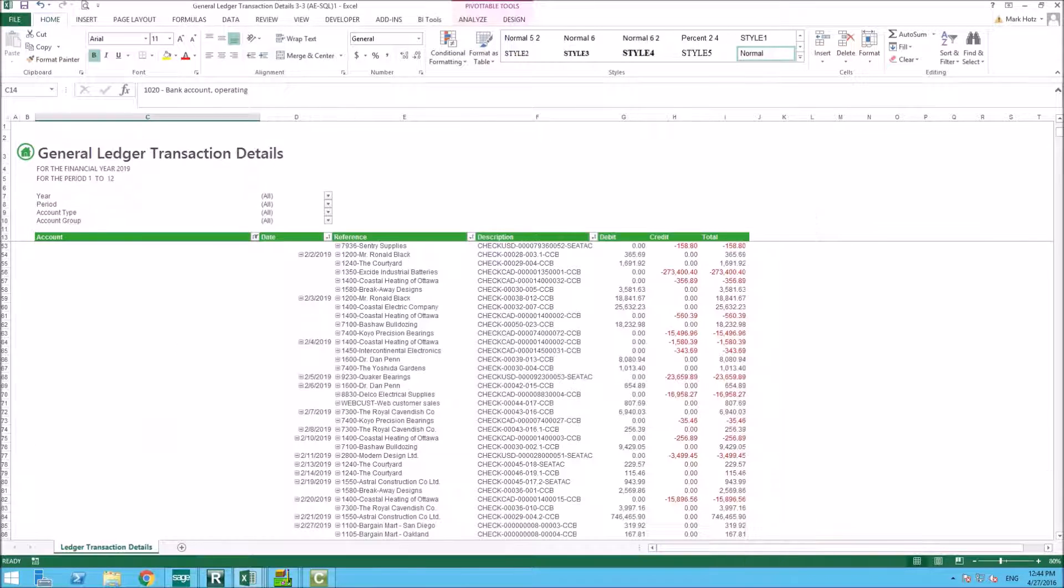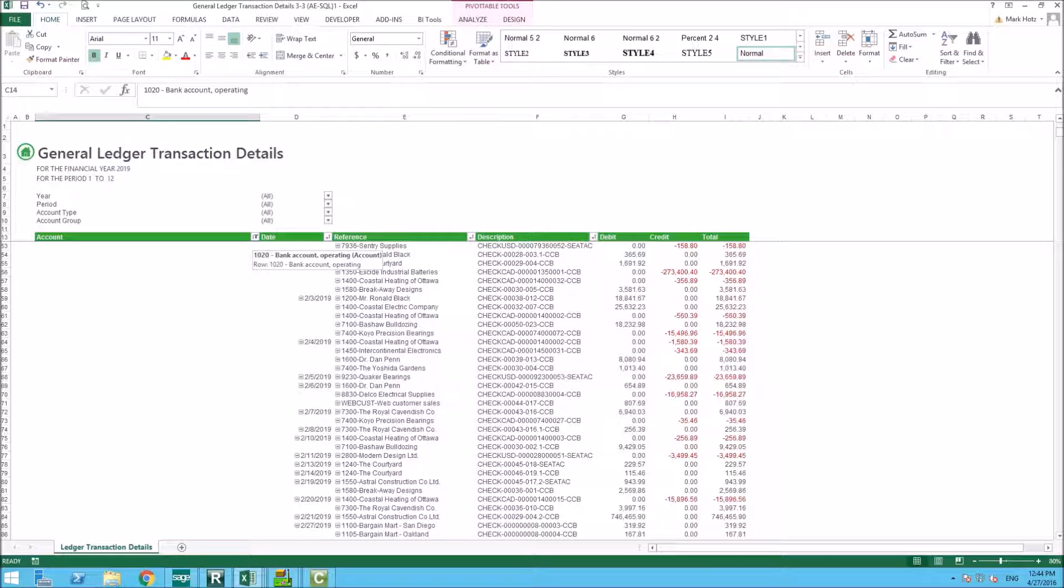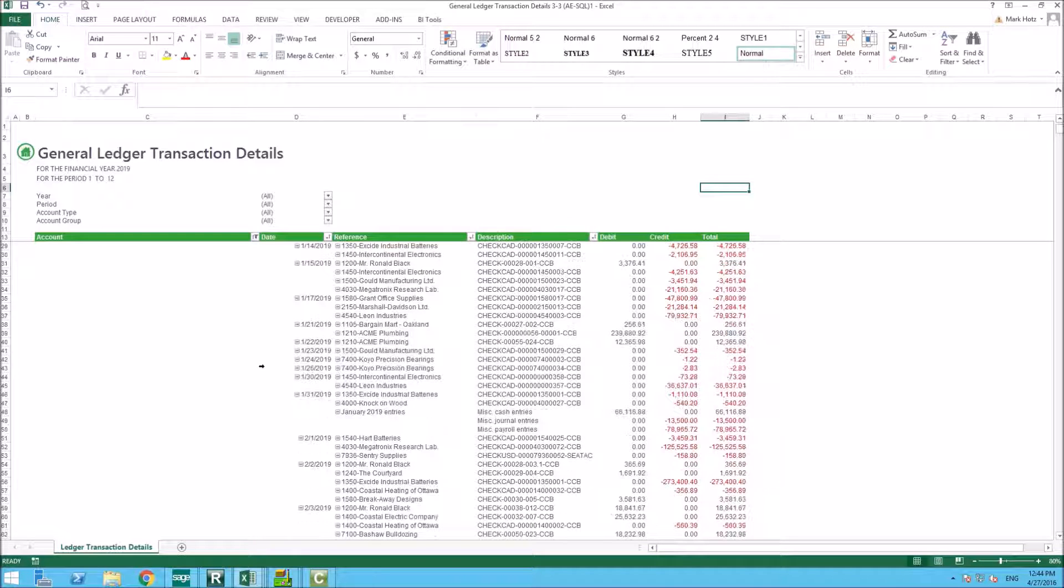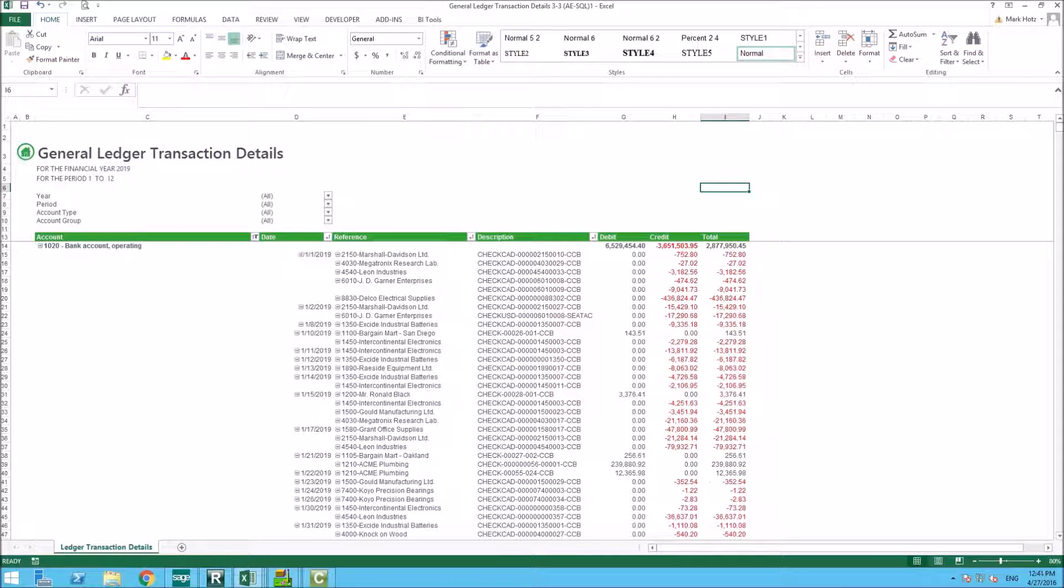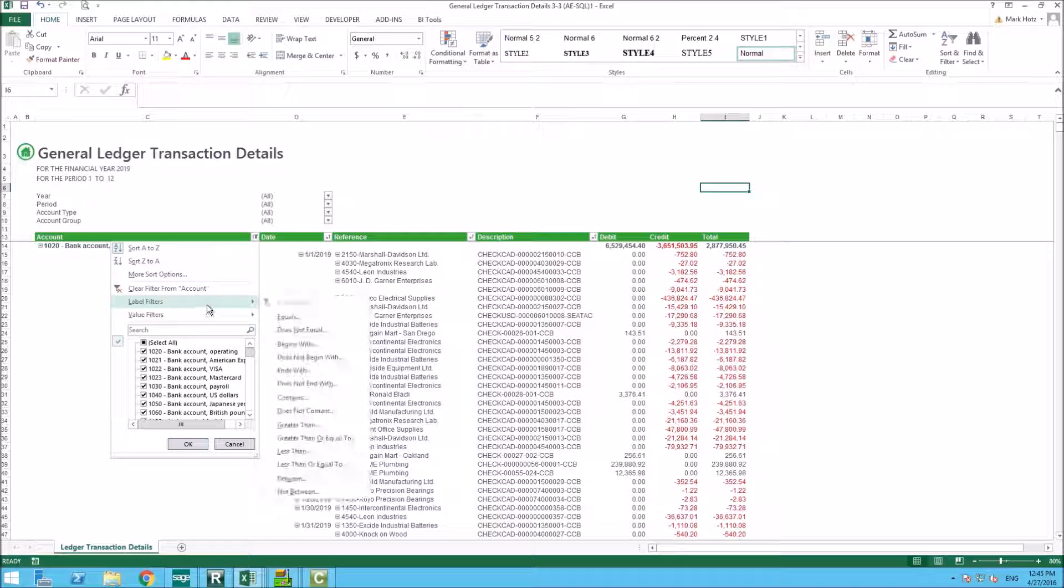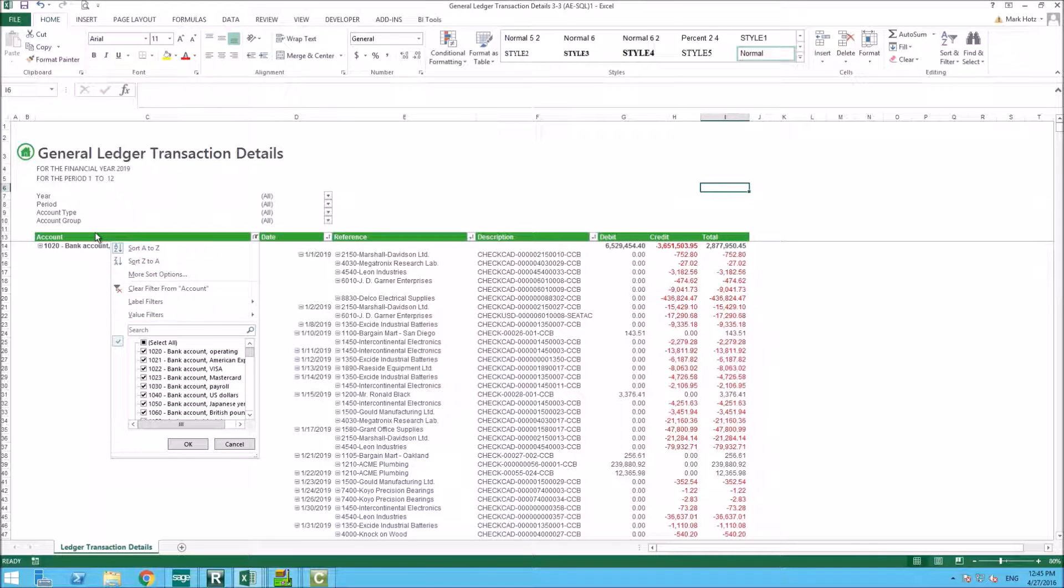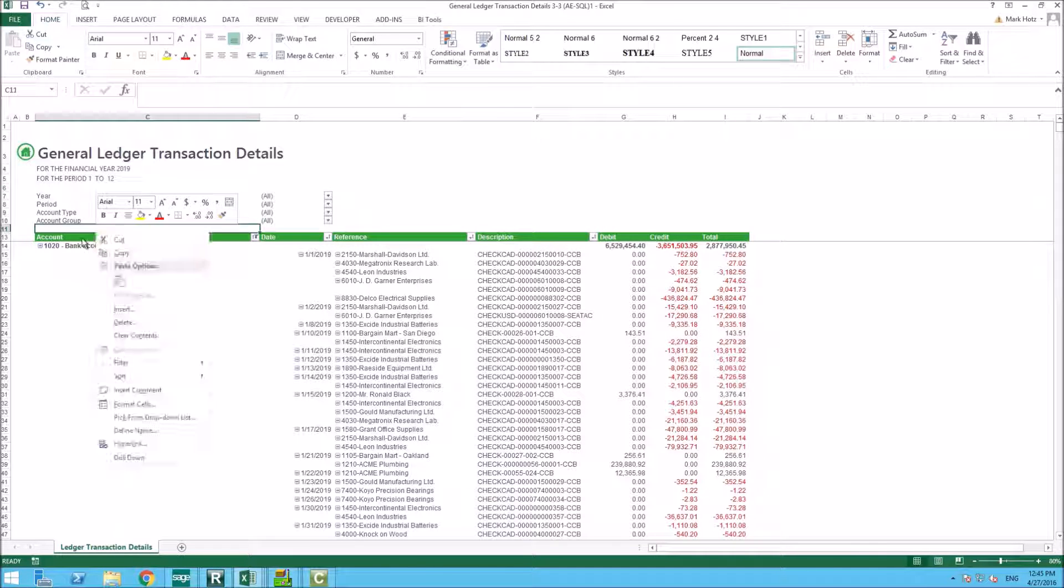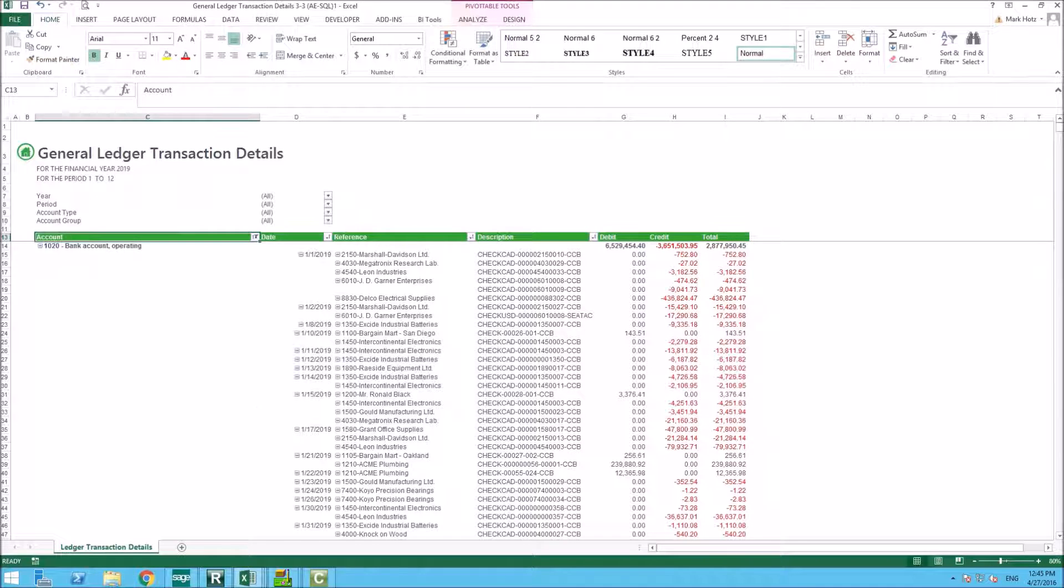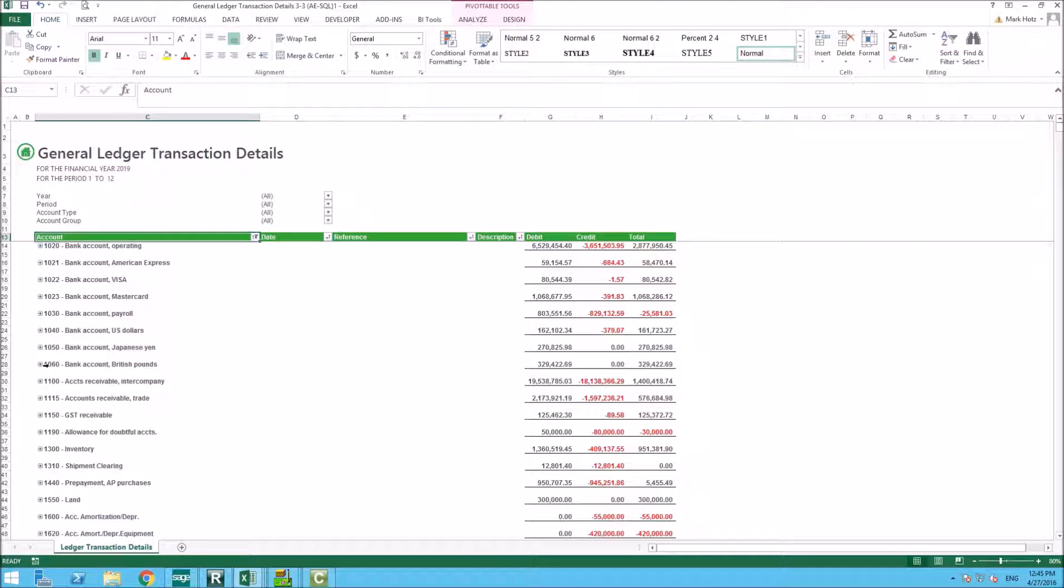General ledger transaction listing is the same as your general ledger reports, but it's an Excel spreadsheet that will allow you to pull out data within the report in an Excel format. You're able to then collapse the... It's pivot table functionality, so we could go in and collapse so you don't see the detail, you just see by account number.